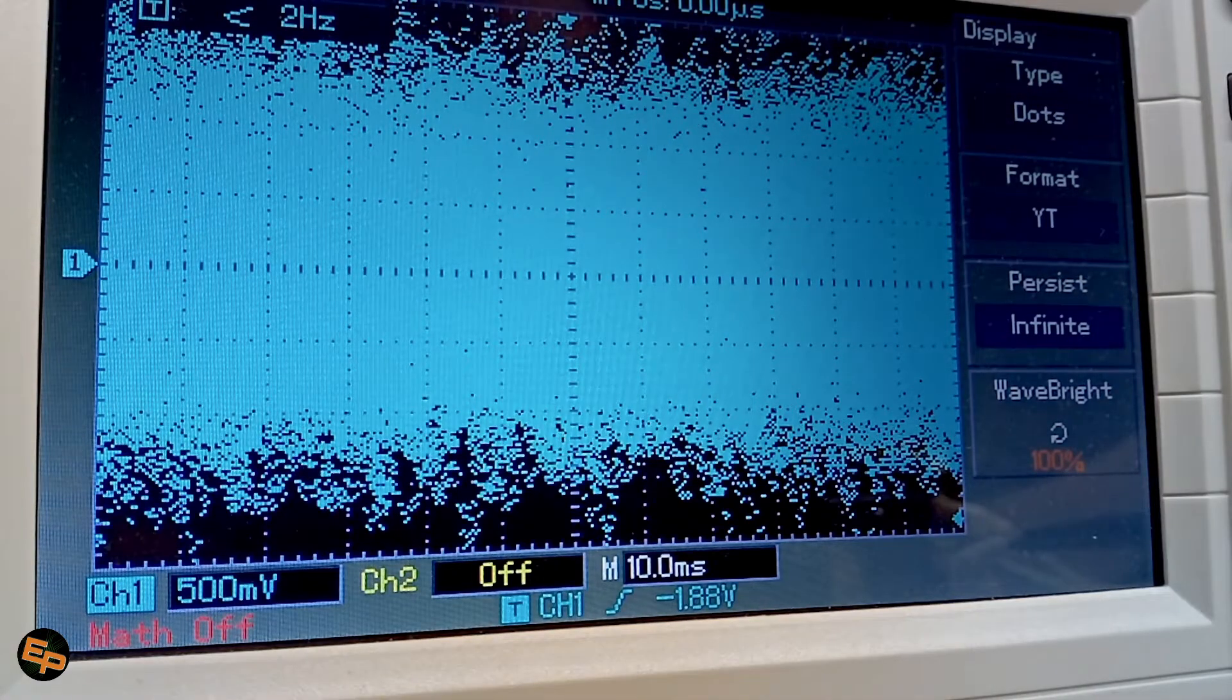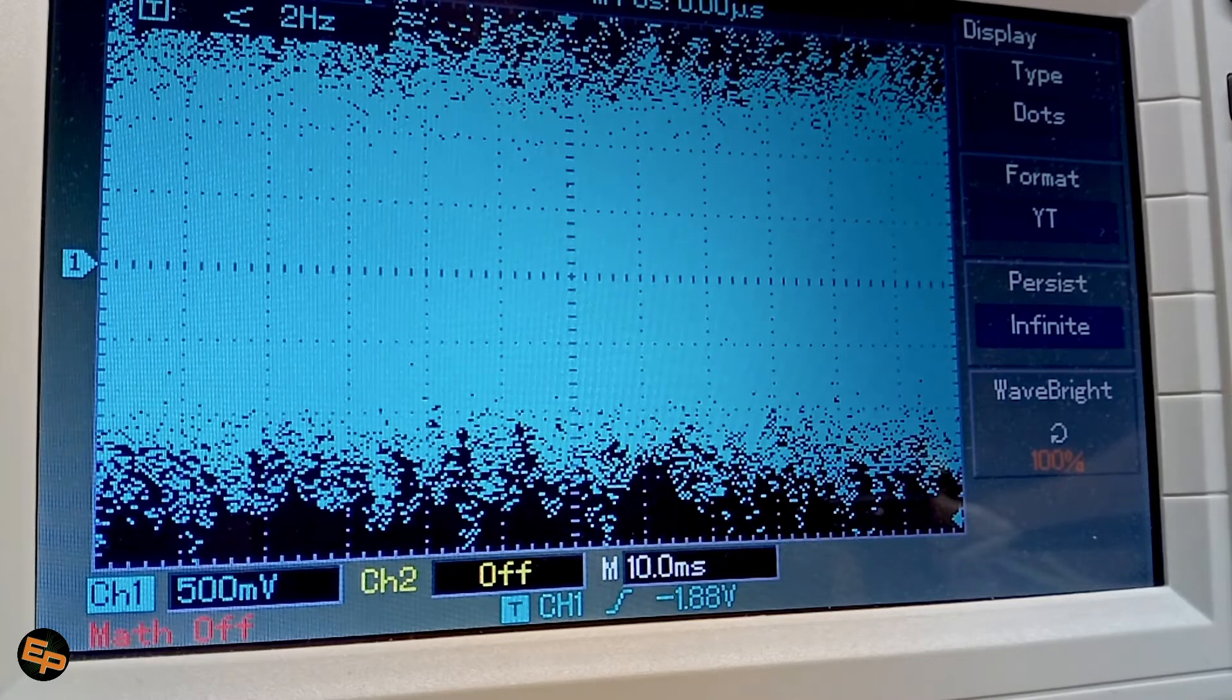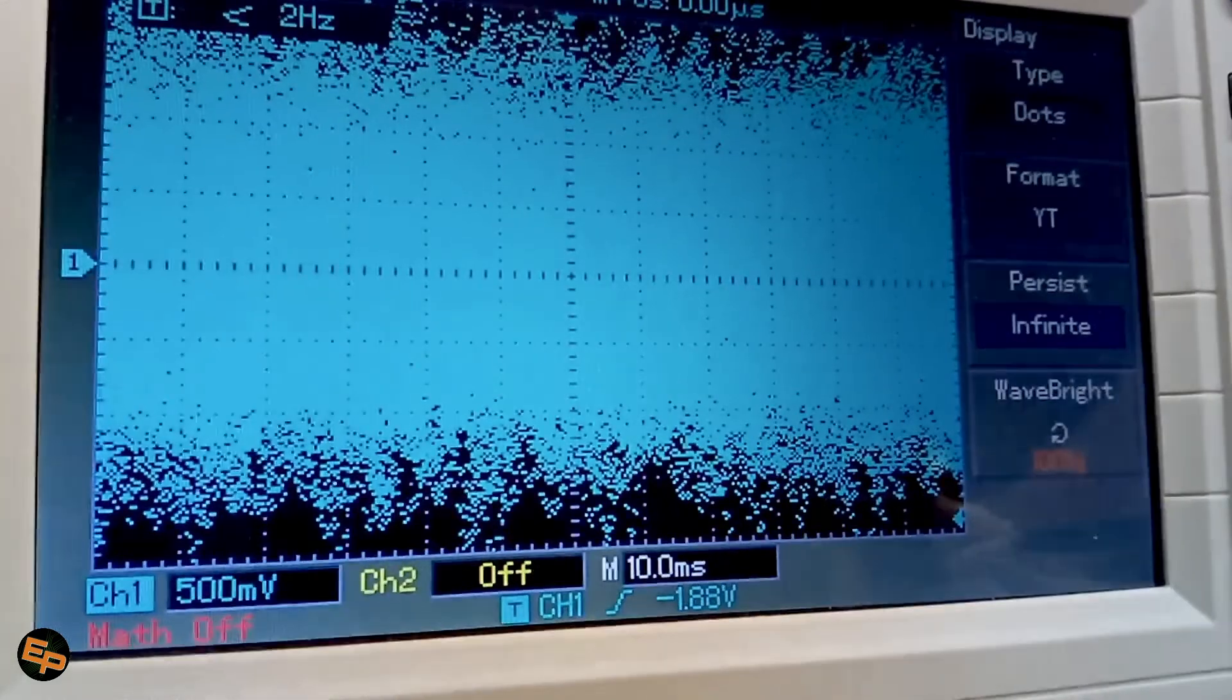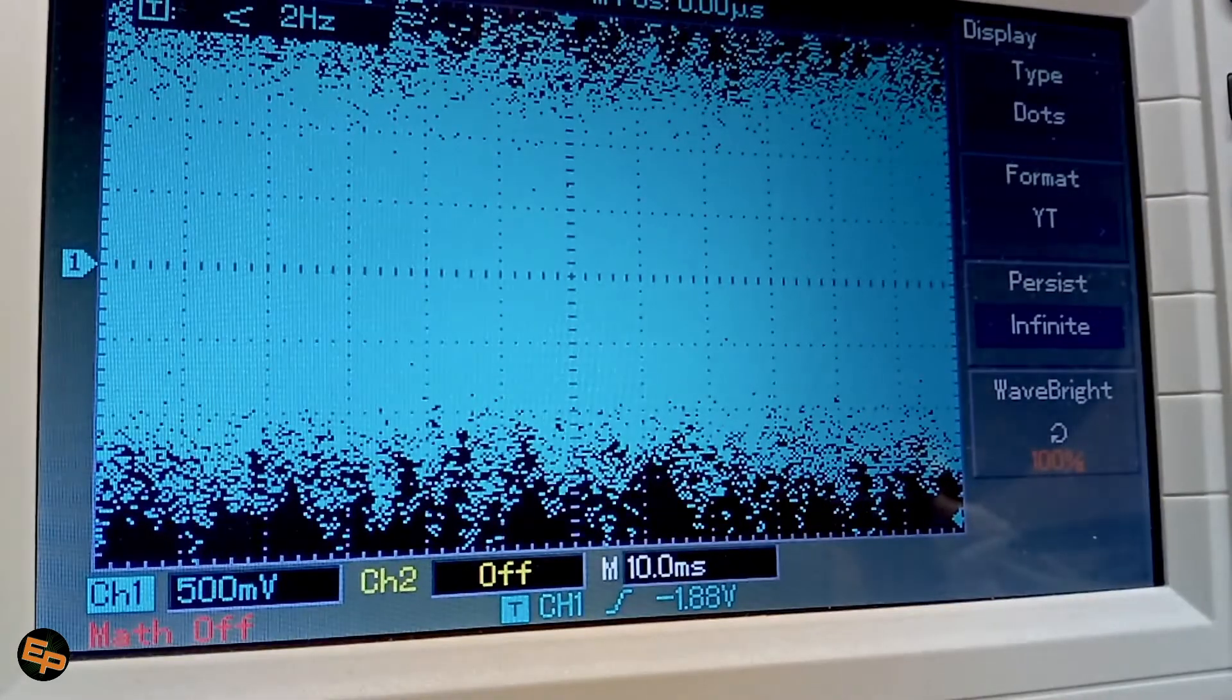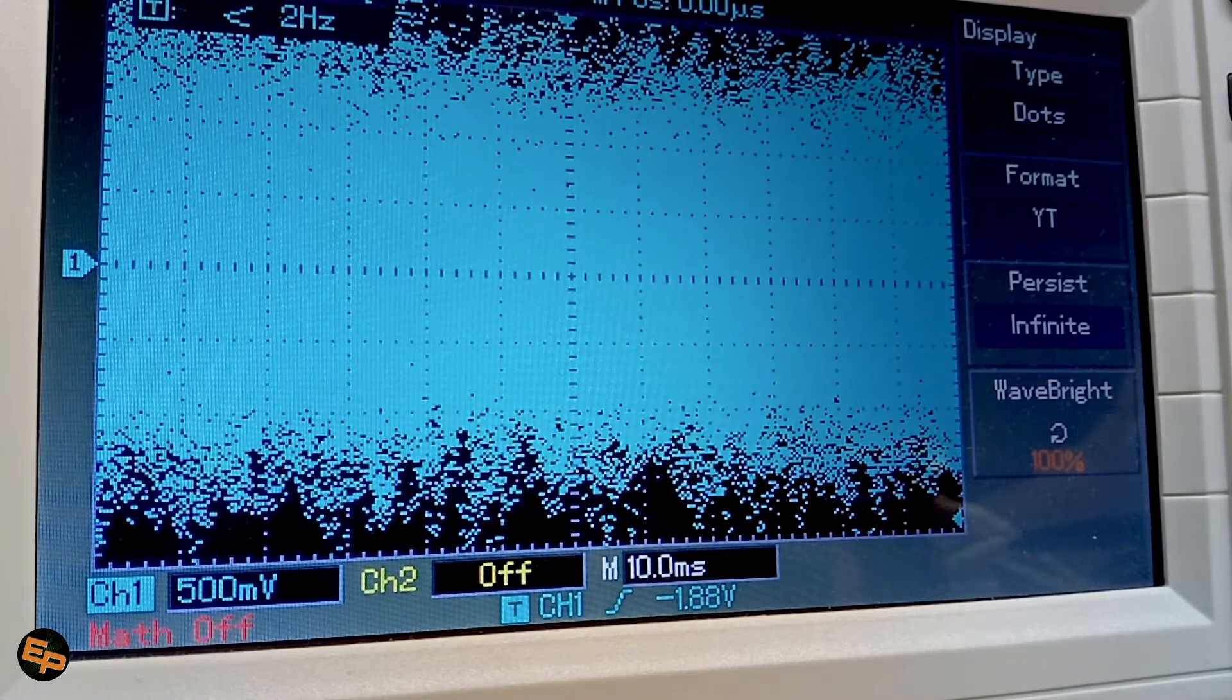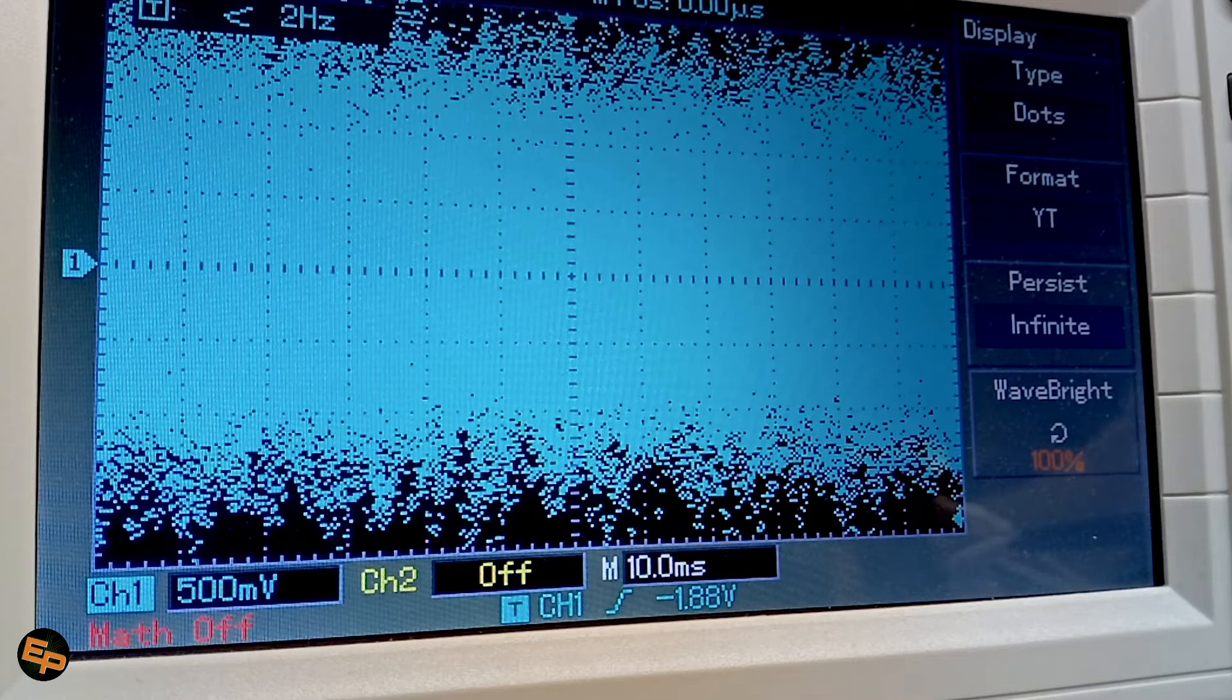So, we have four divisions in total at 500 millivolts, we have two volts peak to peak noise for this op amp amplified by 10,000.